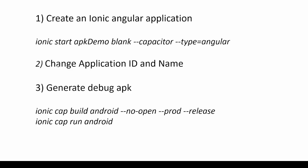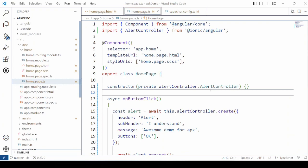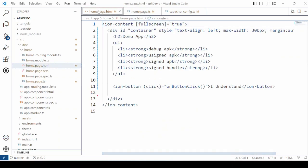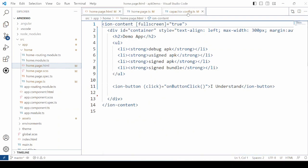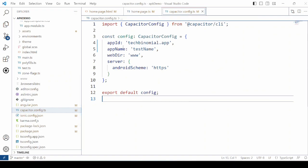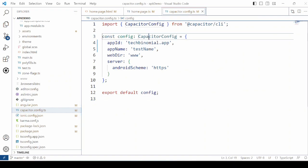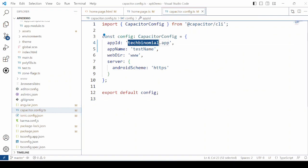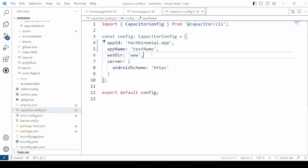Let's start. Create a simple Ionic Angular application and then change the application ID and name of the application. Package names for the application files are unique and permanent, so please name them carefully. Package names cannot be deleted or reused in the future. For our application, let's change the application ID to techbinomial.app.testnet. Run the application.